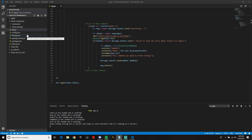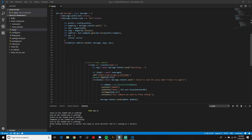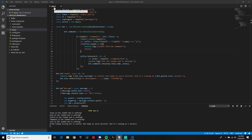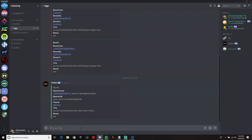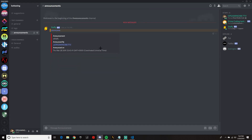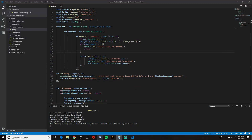This was a requested video requested a long time ago and I told the guy I would do it and never got a chance to. So basically we're going to be making an announce command. I'll show you guys what it looks like — we do announce and it deletes our previous message and puts it in our channel. It shows the announcement message and who it was announced by and the date.